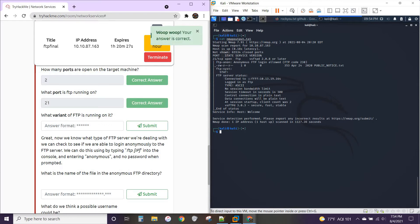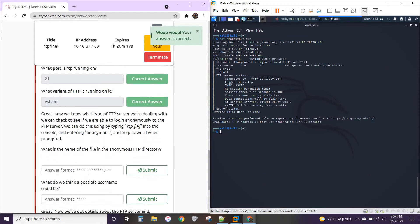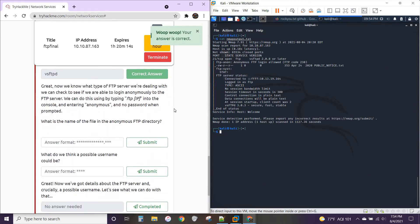What variant of FTP is running on it? For that, you're going to look right here. VSFTPD. All right. So now we know what type of server we're dealing with.